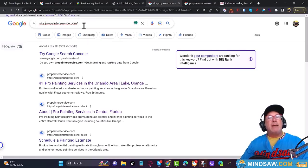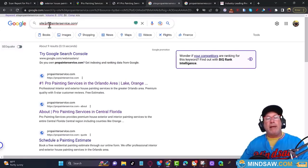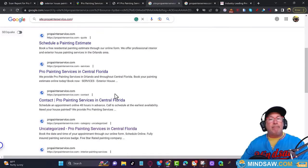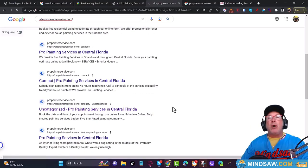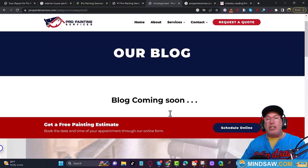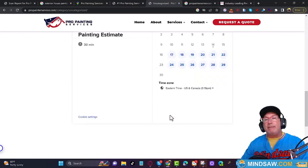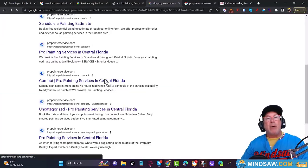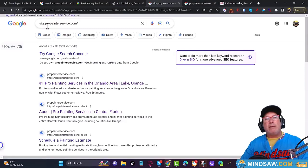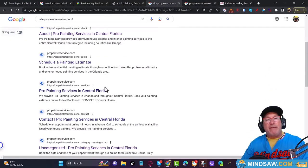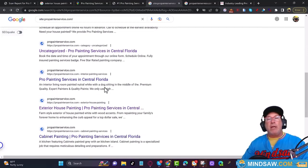The next thing I do is type this into Google — this is important: type 'site:' followed by your domain name. In this case it's 'site:propainterservice.' Scroll down and you'll notice ghost pages — pages where there's no content. I can't tell you how many websites have blank pages left over from the template. This one needs to be removed. Just go to Google, type site colon your domain name without the https or www, and look for any ghost pages. If you have them, get rid of them.